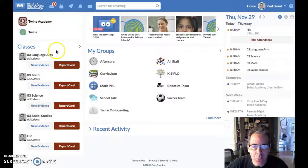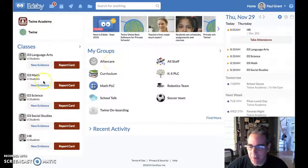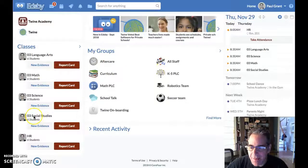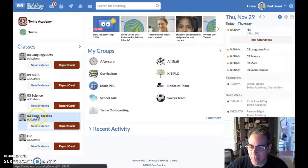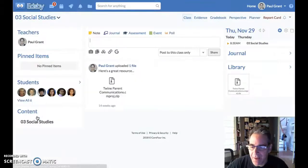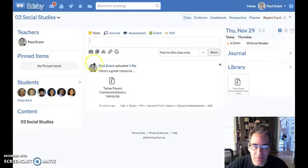I'm logged in here to Twine as a teacher, and I'm going to go ahead and add a co-teacher to my social studies class. I'm going to start by coming over here to my class list, and I will open up social studies.